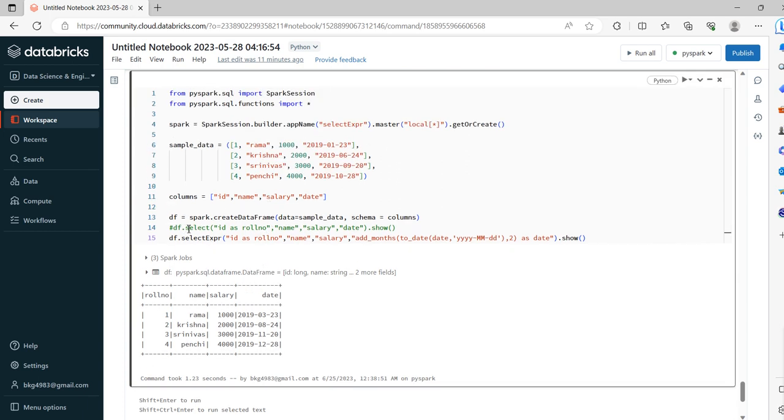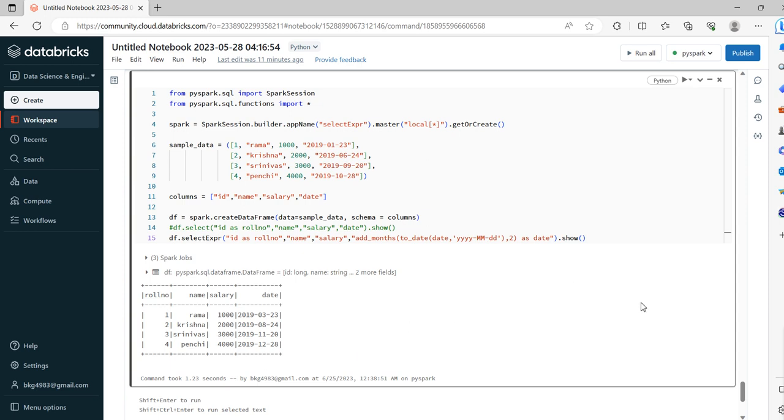So this is the difference, guys. In the SELECT clause we can only fetch the usual column names. In the SELECT expression we can apply aggregated SQL kind of expressions and we can achieve the expected goal. So that's all for today, guys. If you really like this video, please do subscribe, like, and share it.